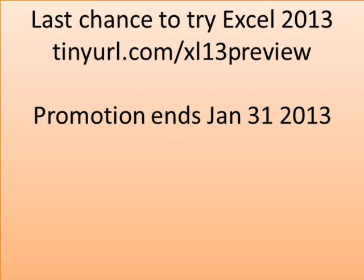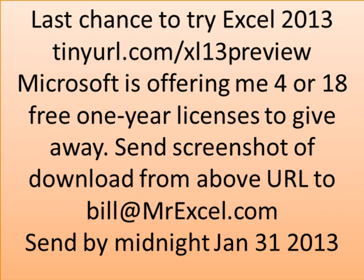You've got to try this out, tinyurl.com/xl13preview. It gives you a chance to try it before you can buy it.